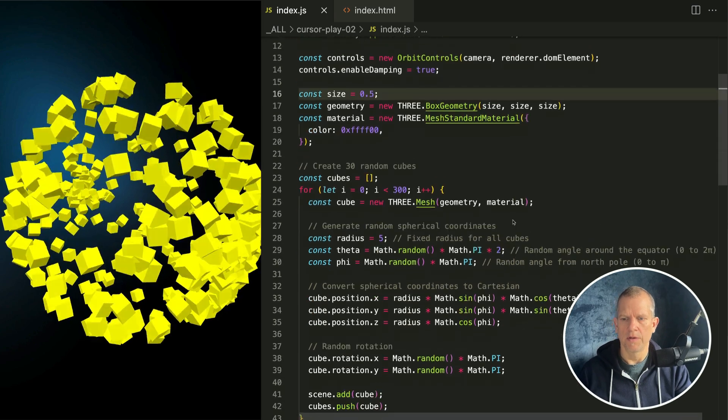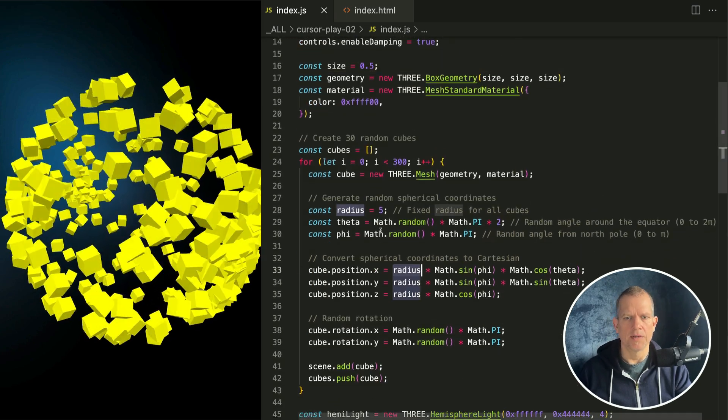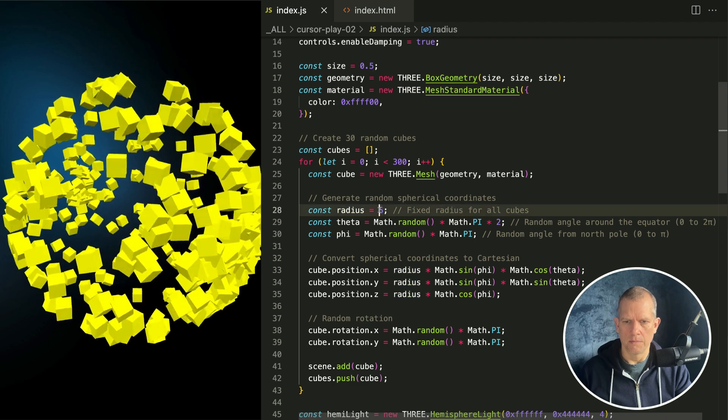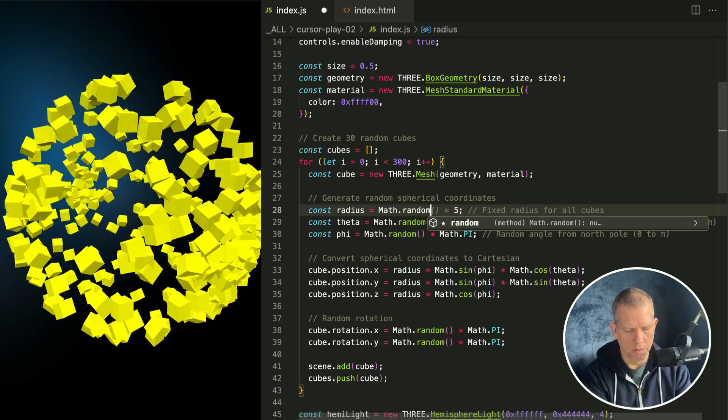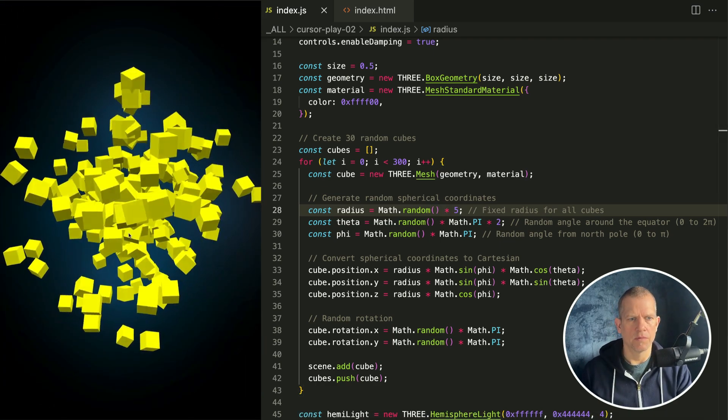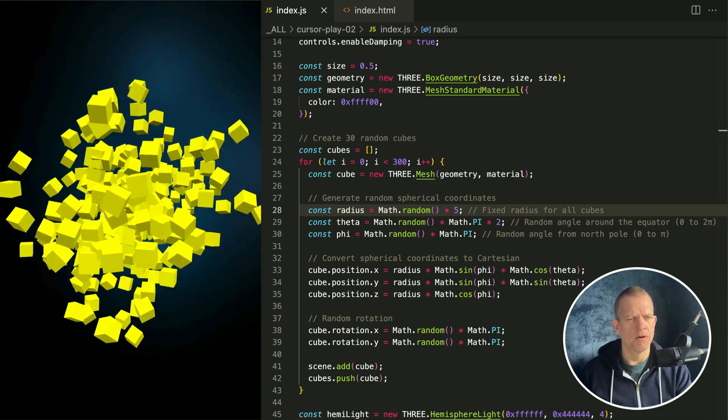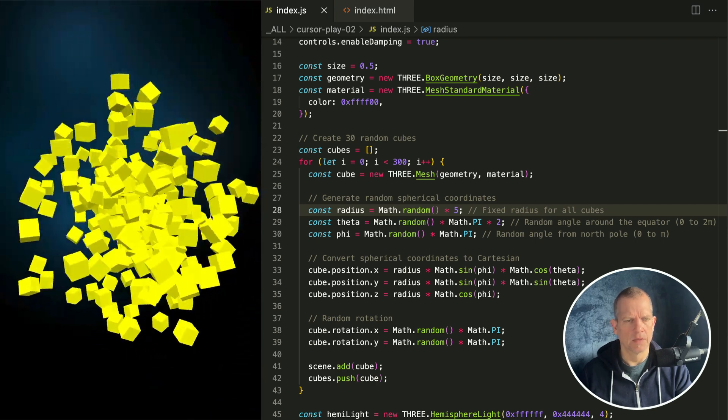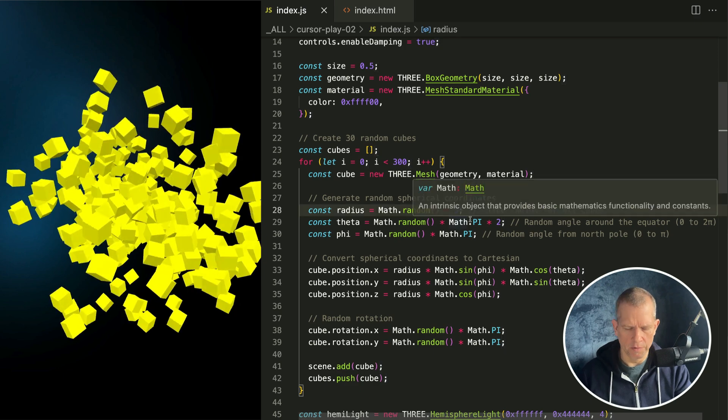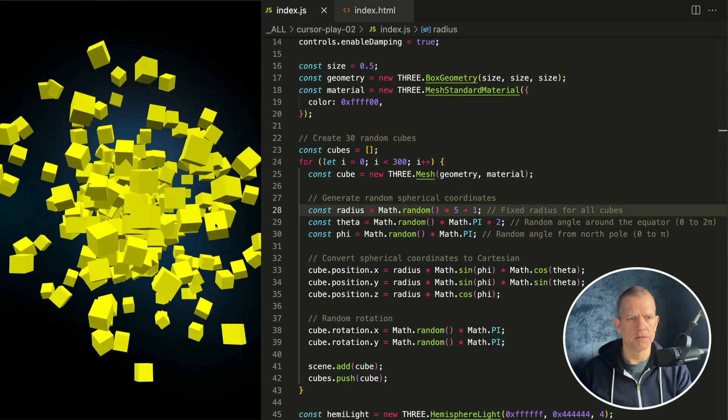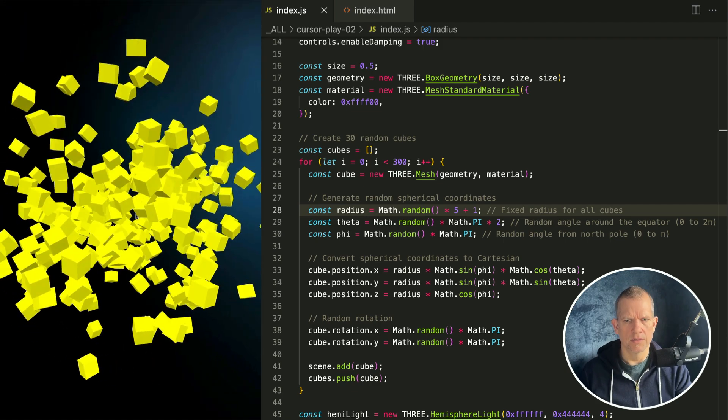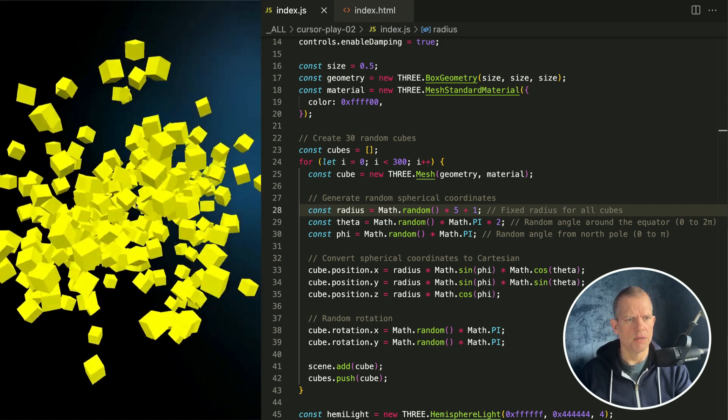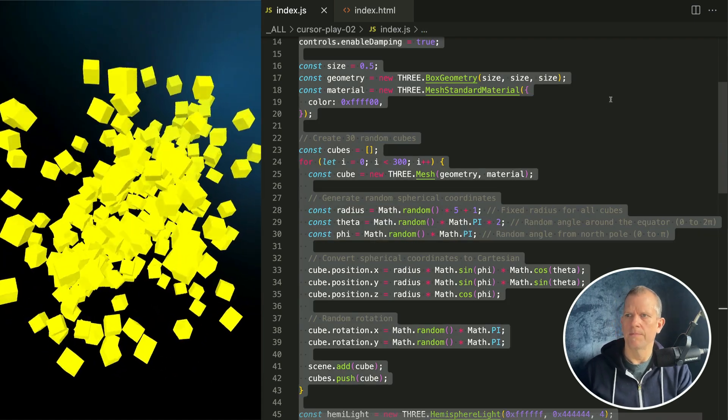We can fix that. The radius can be randomized. Math.random times five. Now they fill the cube too. Oh but there is this weird distribution that's not great. So I can push them away from the center a little bit plus one, so none of them will be right in the center. It's a little better but not great. There seems to be a clumping along this axis. Let's see if the AI can fix that.